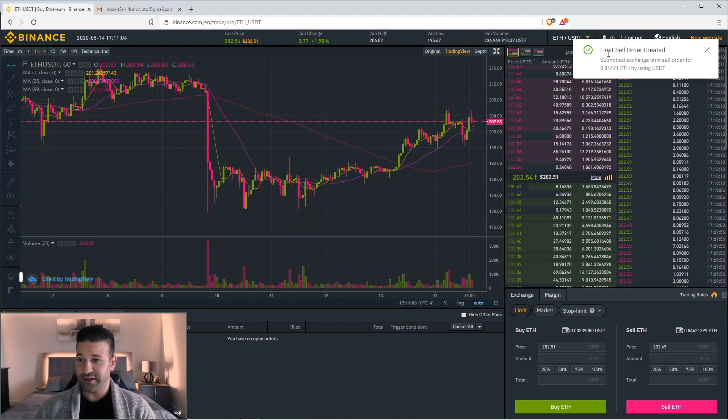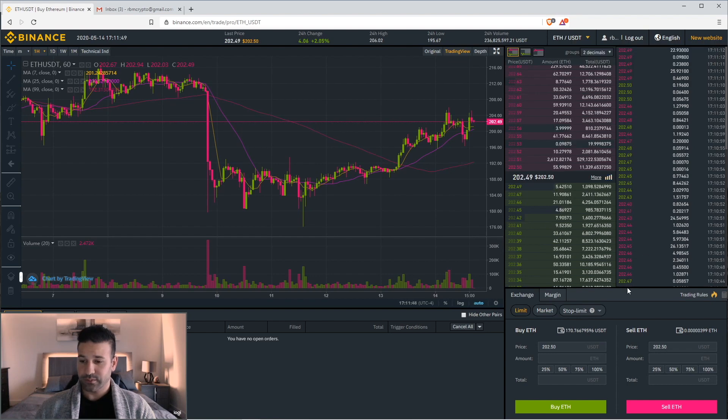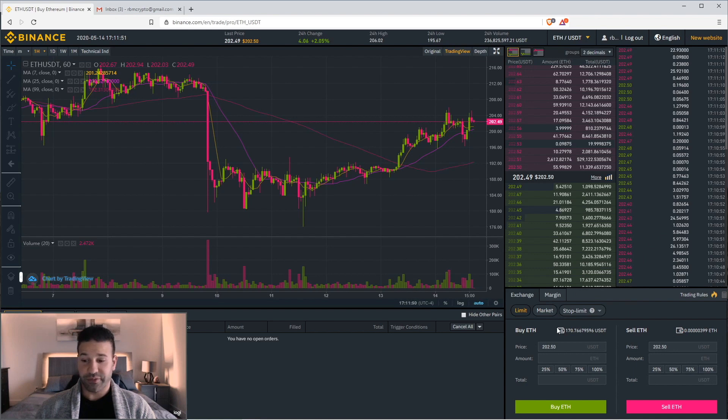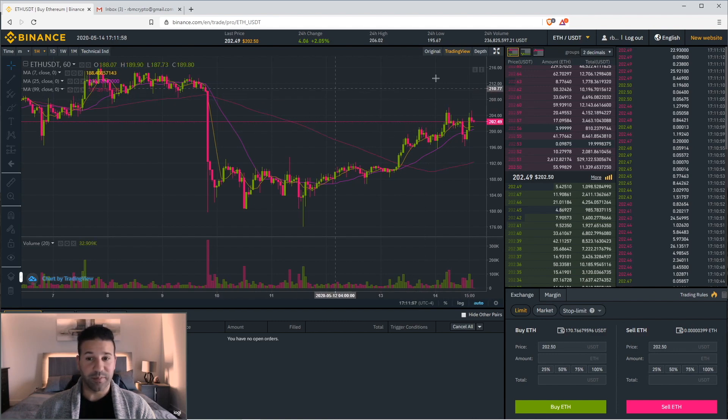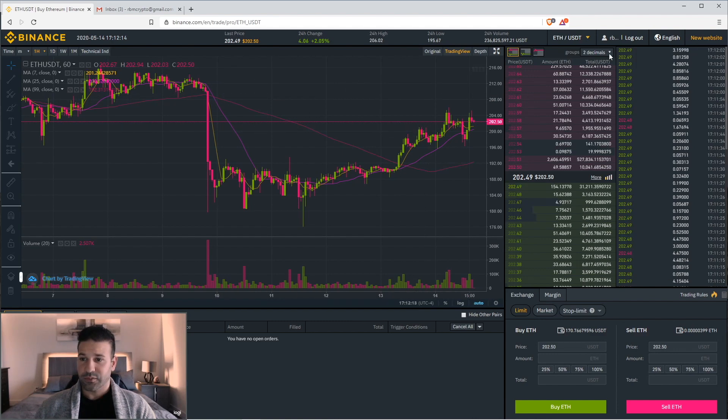As you can see here, it says the order has been created. And it's submitted to the exchange. Okay. And as you can see, the transaction went through. I now have 170 Tether and 0 Ethereum. So I've made the transaction. And now we're going to go to Monero next.